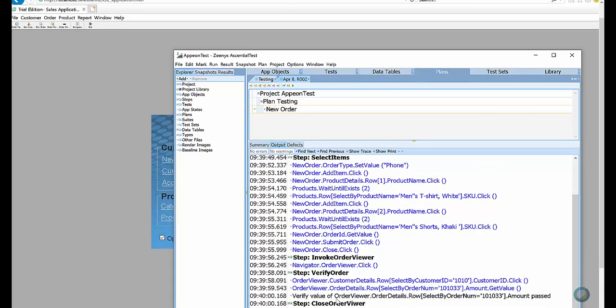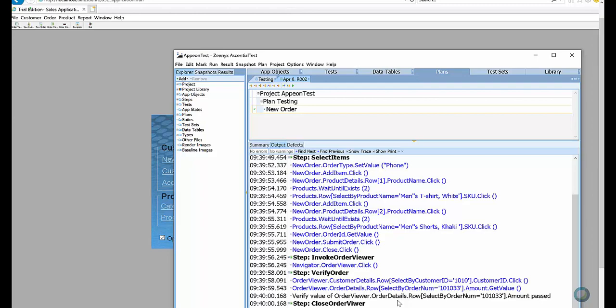We're very excited to offer our customers a way to reuse their PowerBuilder tests to validate their PowerServer deployments. We understand that it is very important to run the exact same test to prove that the deployed application is working as expected. We welcome you to give it a try and let us know what you think.